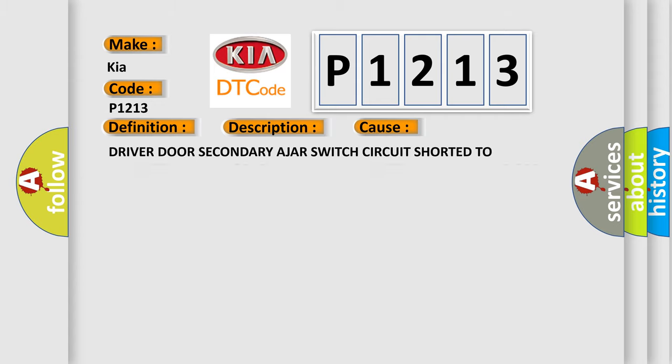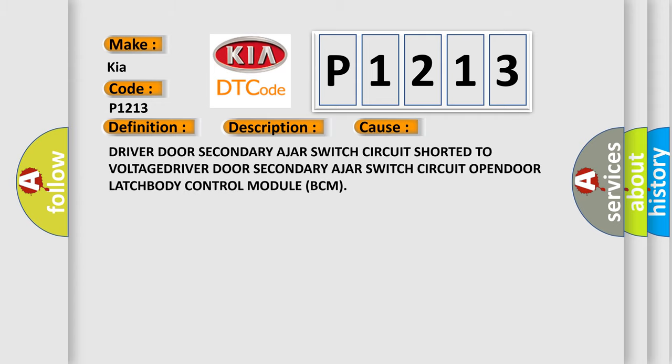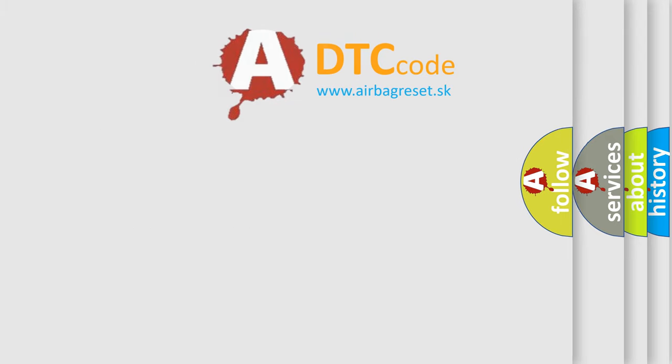This diagnostic error occurs most often in these cases: Driver door secondary ajar switch circuit shorted to voltage, Driver door secondary ajar switch circuit open, Door latch, or Body control module (BCM). The airbag reset website aims to provide information in 52 languages.